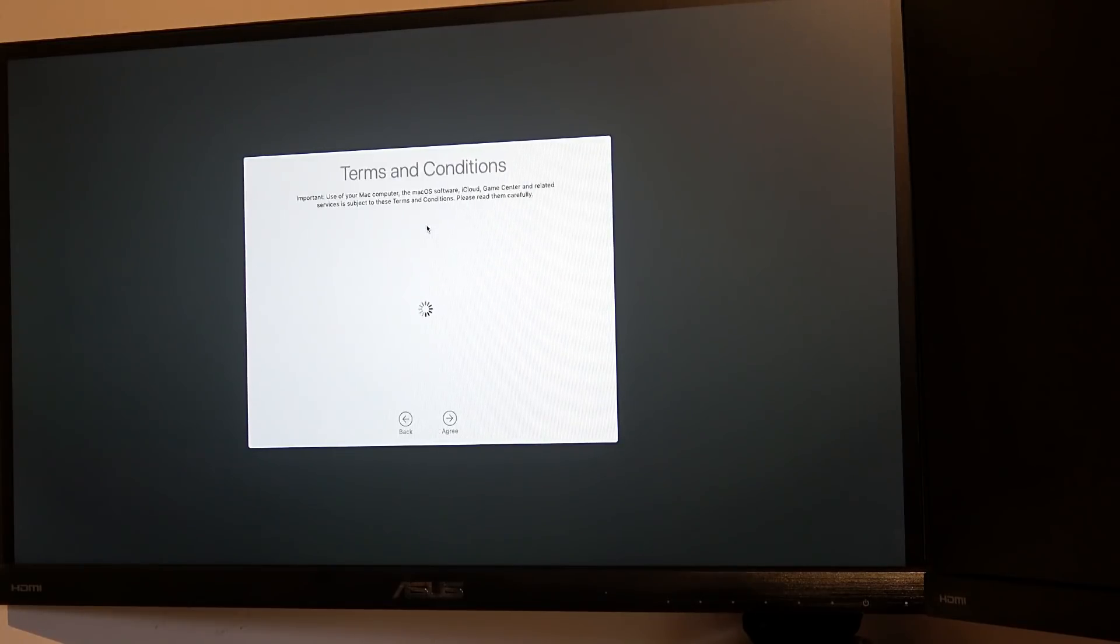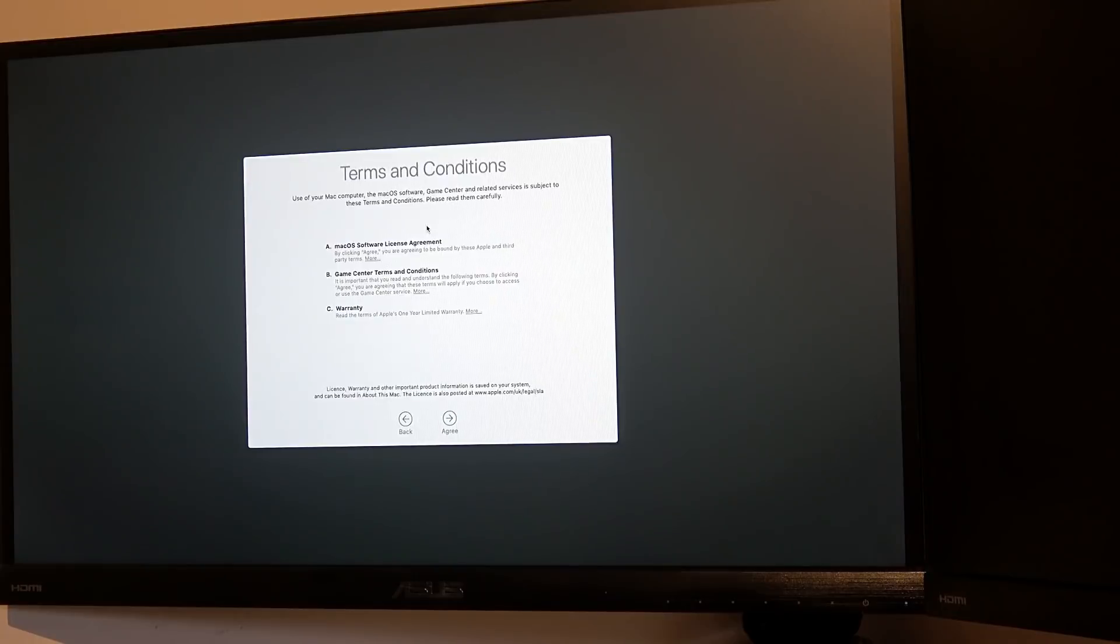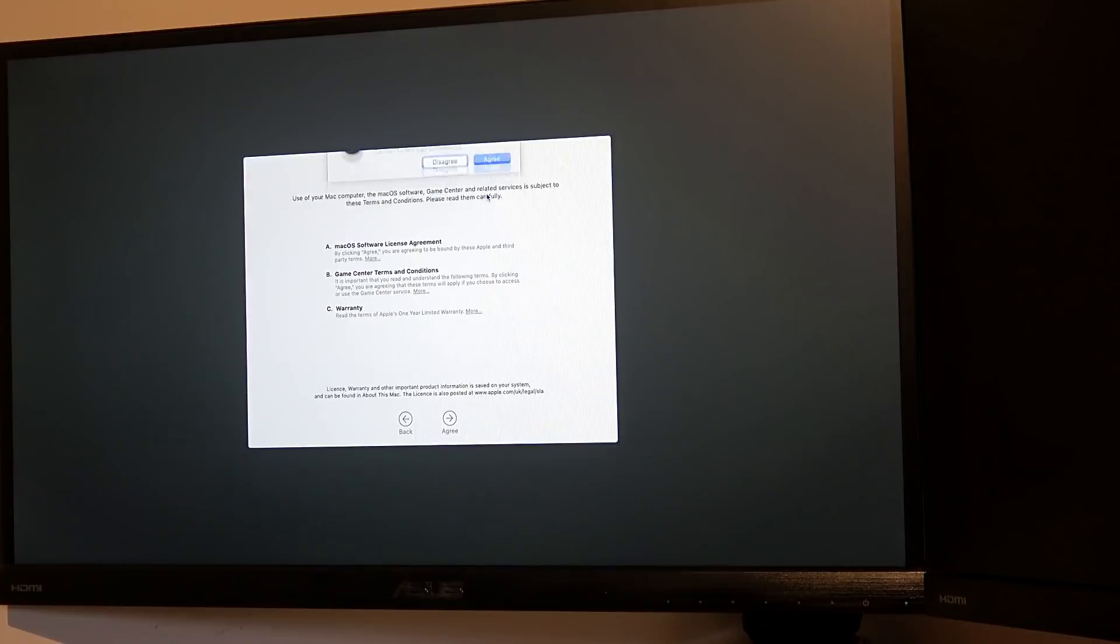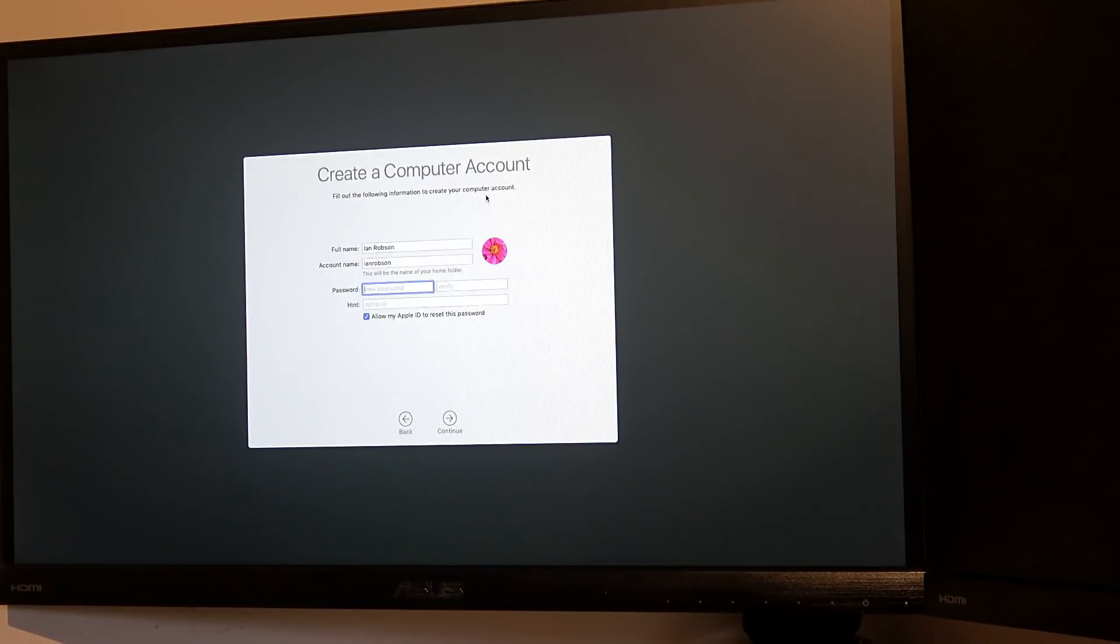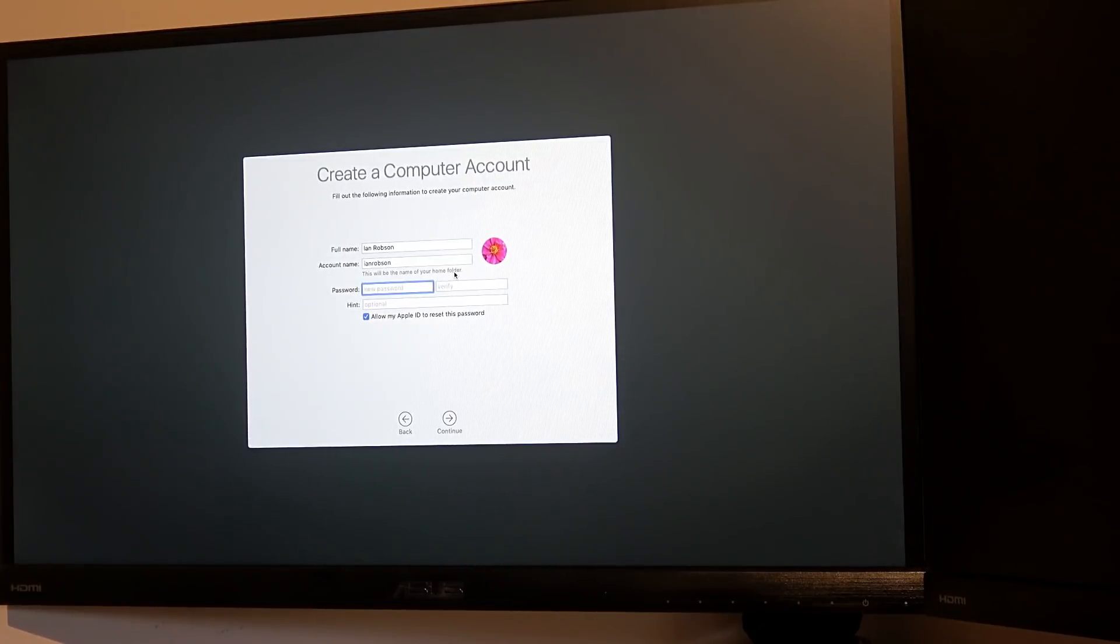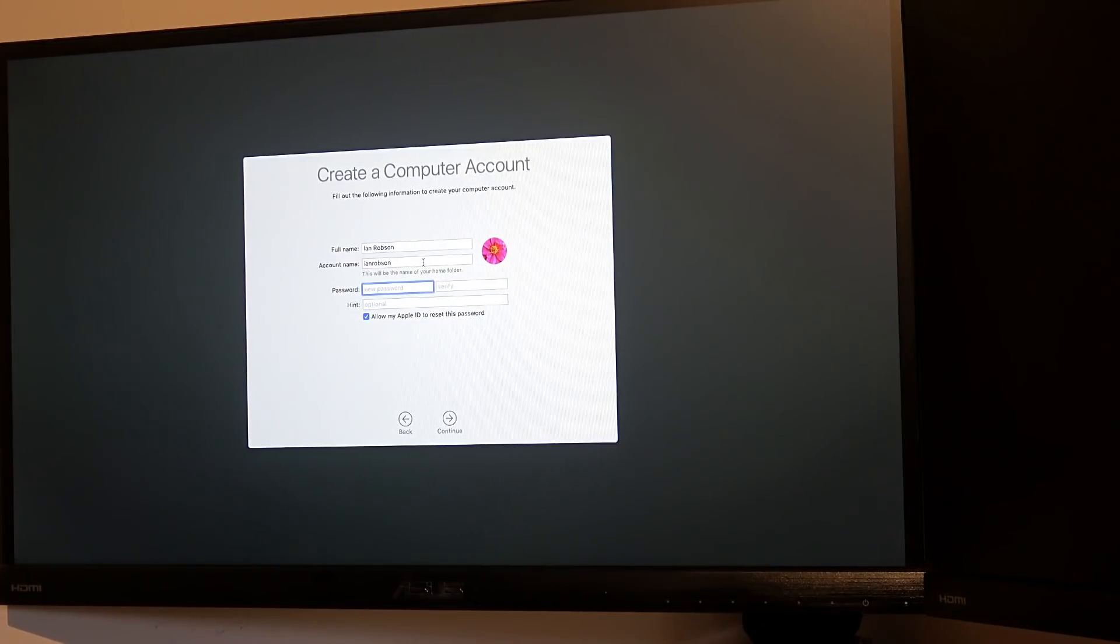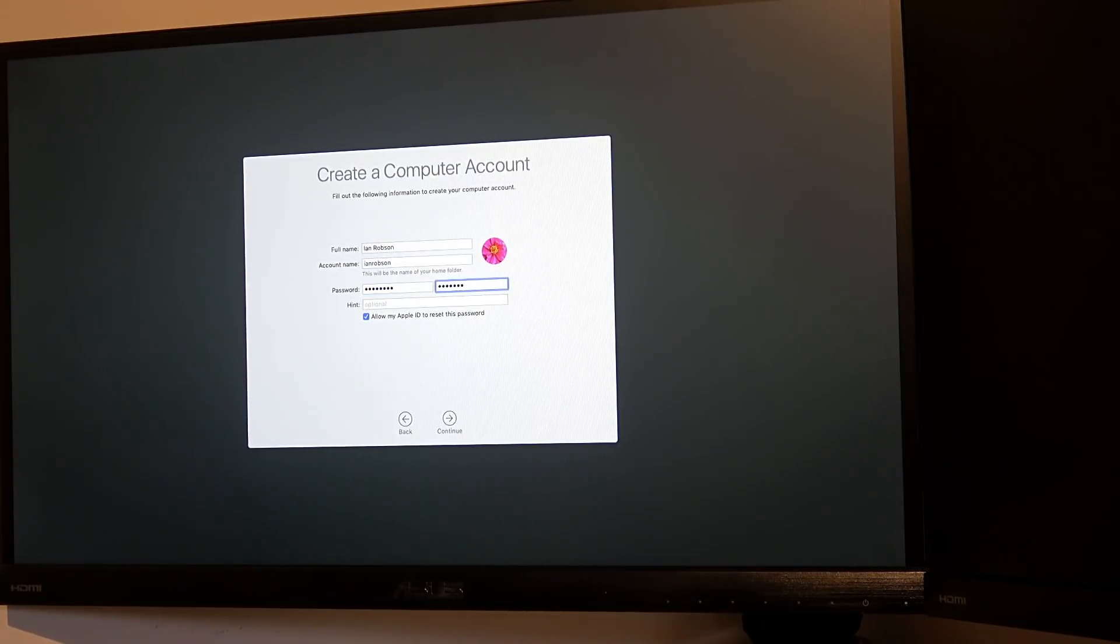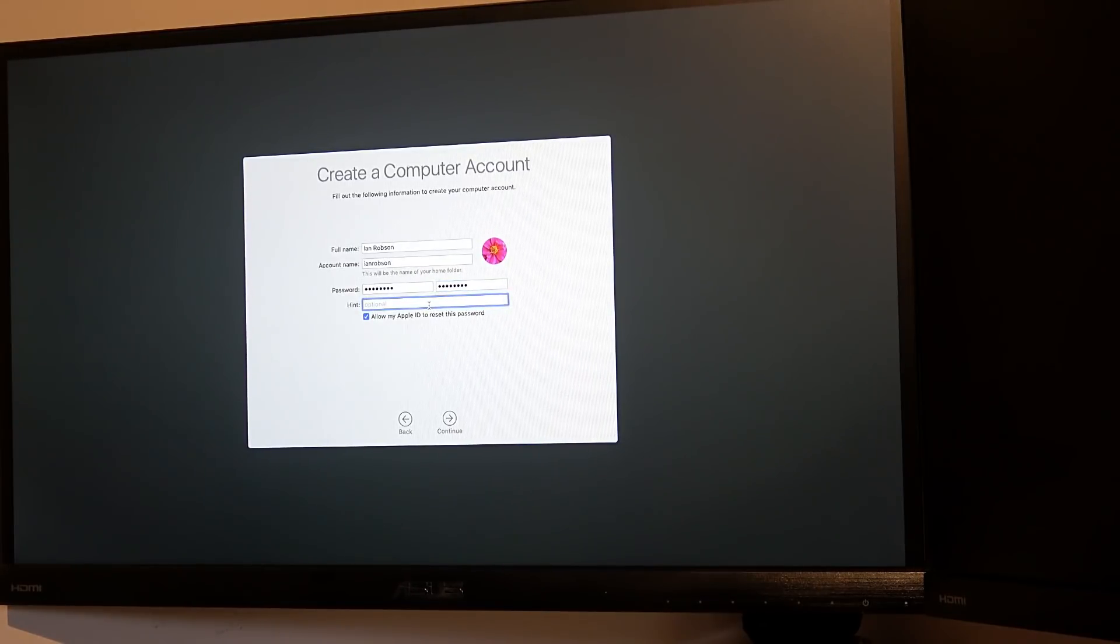Do we agree to that? Yep. I've read it, I've agreed. That's fine.